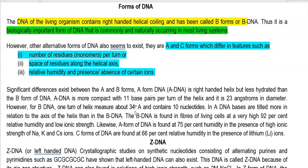One turn of the B-DNA helix measures about 34 Angstroms and is found to contain only 10 nucleotides. In A-DNA, the bases are tilted more in relation to the axis of the helix compared to that of B-DNA.